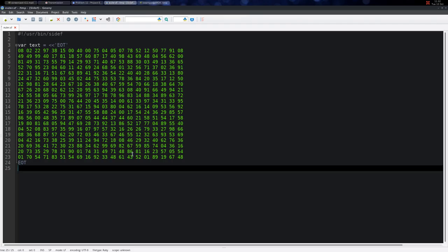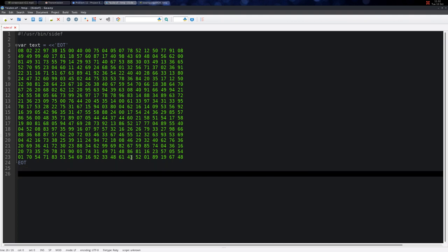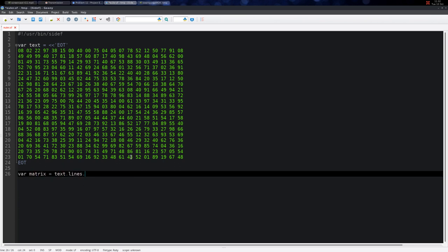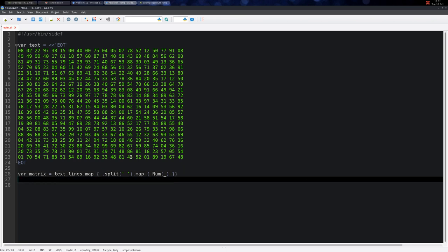This is an interesting problem. We have the list of numbers and we transform it into a matrix. We have the text, we split it by lines, then each line we split it by whitespace and map each token to a number, and now we have the matrix of numbers.